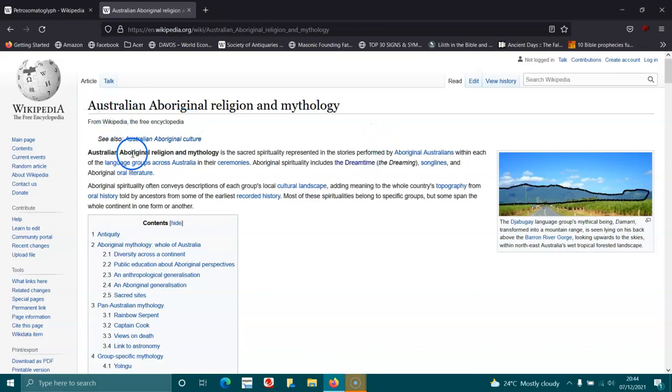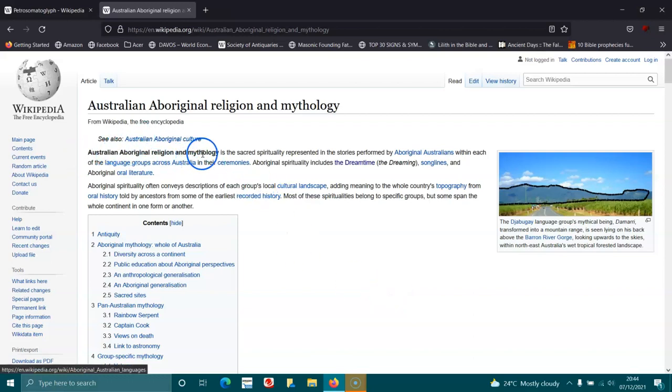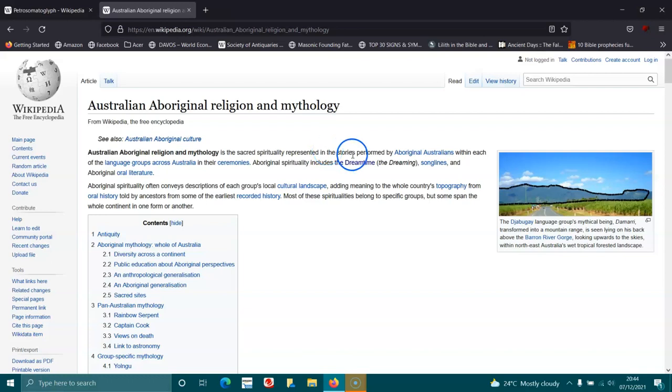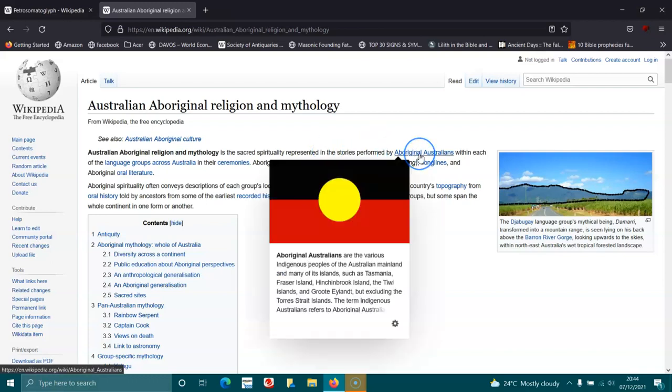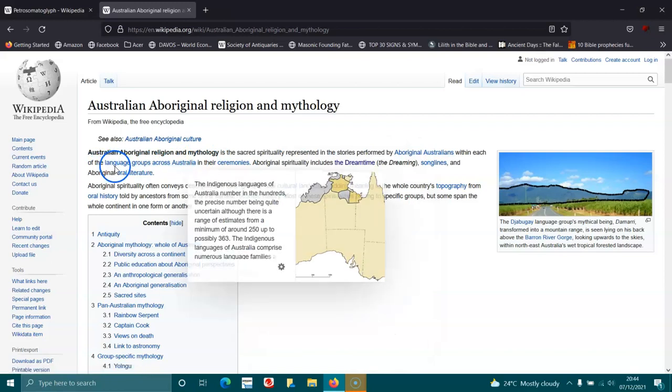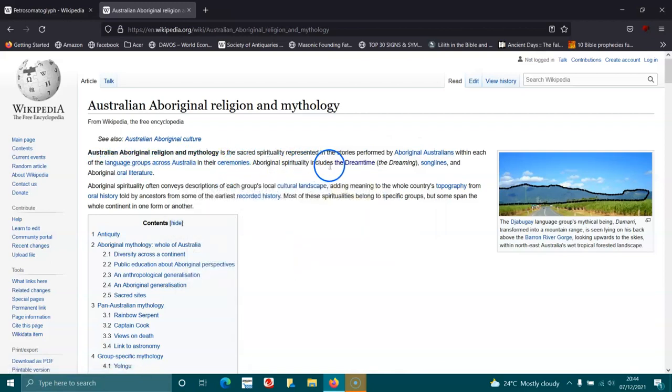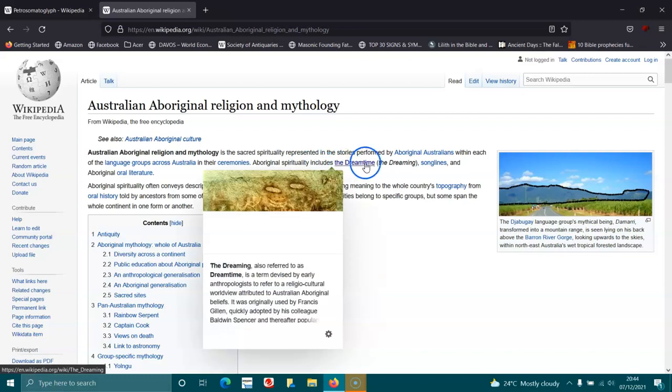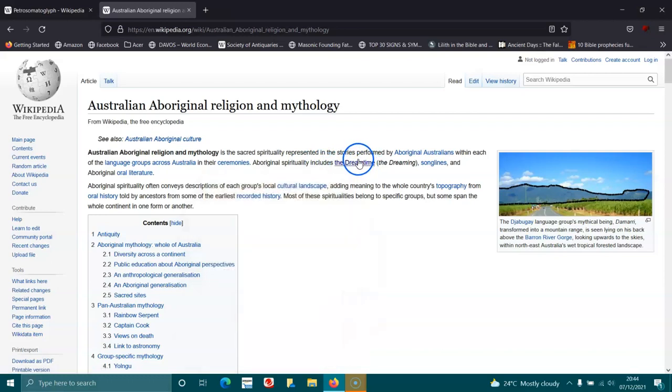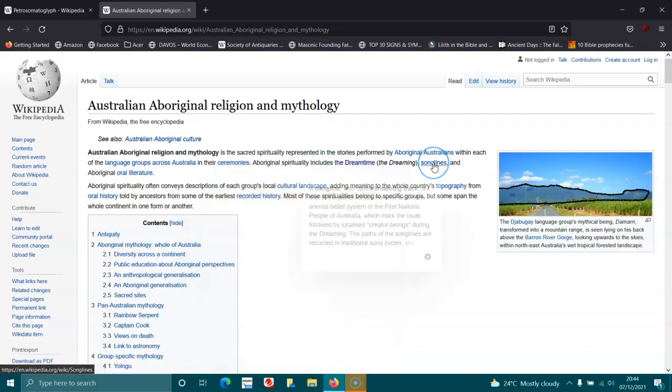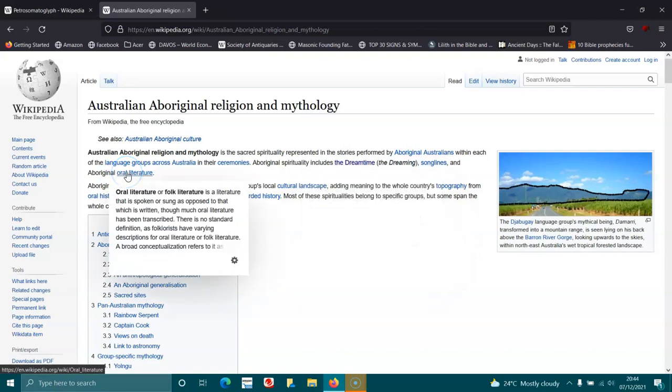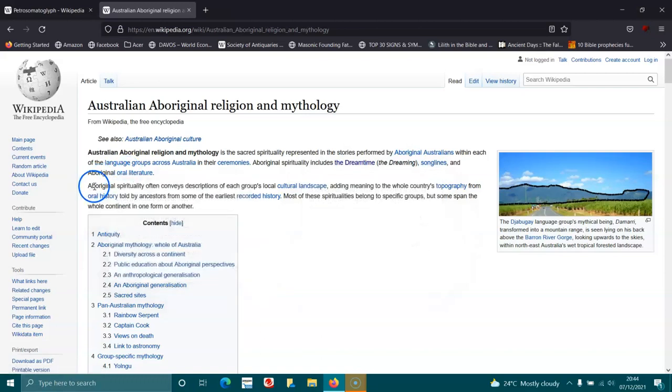Okay, this is interesting. Australian Aboriginal Religion and Mythology is just totally unique. The Australian Aboriginal Religion and Mythology is a sacred spirituality represented in stories performed by Aboriginal Australians across Australia in their ceremonies. Aboriginal Spirituality includes the Dreamtime, the Dreaming, Songlines and Aboriginal Oral Literature.